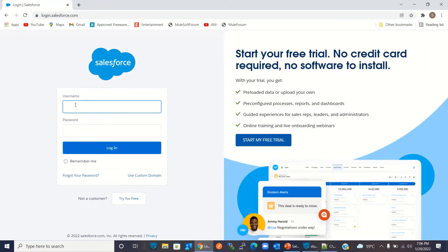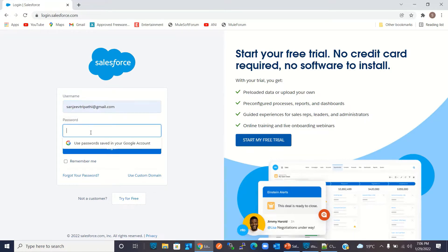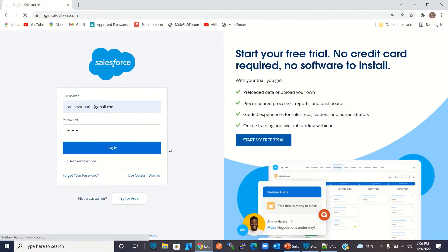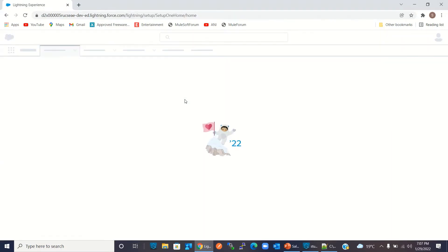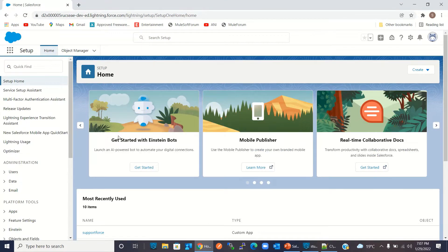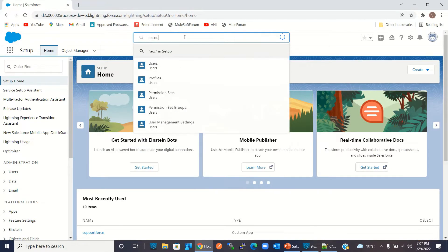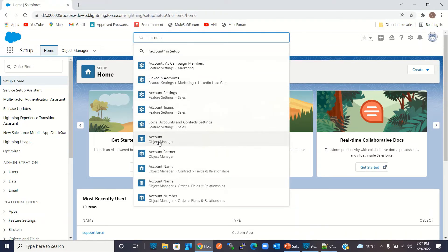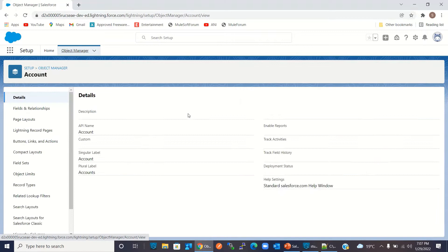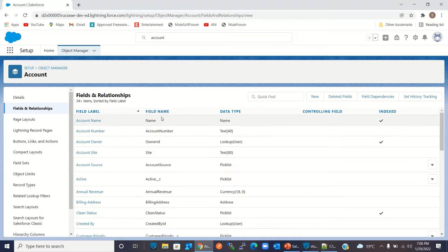I will enter my username and password and click Login. I will search for the Account object, click Account, then click Fields and Relationships. Here I will add a new field by clicking New.